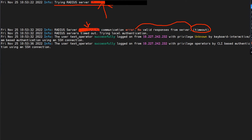The log shows a communication error — no valid response from the server — and then a timeout. When RADIUS server authentication times out, you can see the reason right there: 'RADIUS server timed out, trying local authentication.' In my case, the user 'test_operator' had RADIUS server authentication enabled for that user role, it timed out, but it fell back to local authentication — so there's no problem.